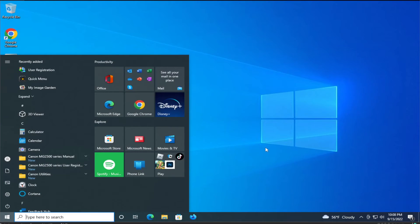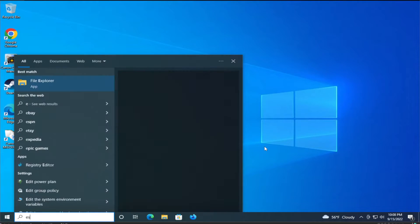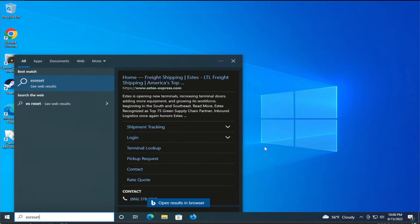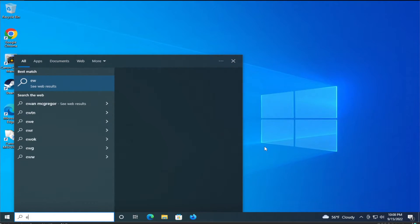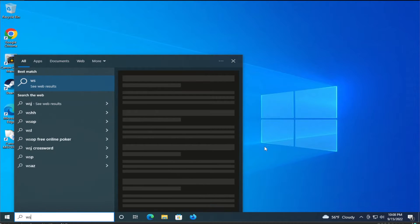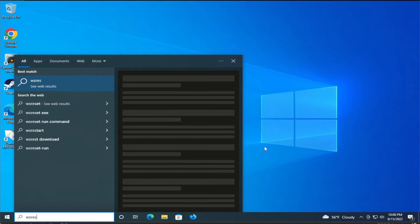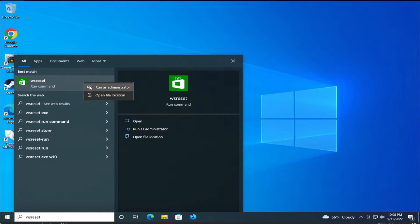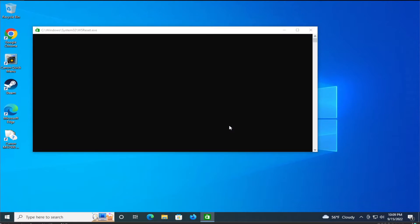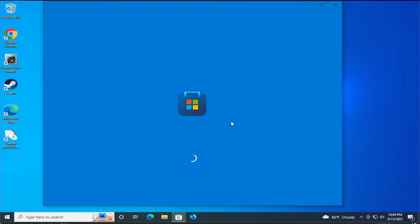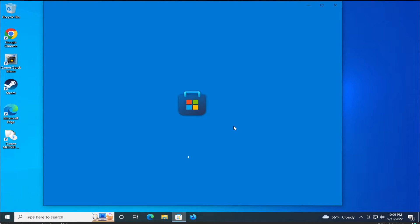The second option is to type wsreset and right-click and select run as administrator and wait a moment and your Microsoft store works properly.